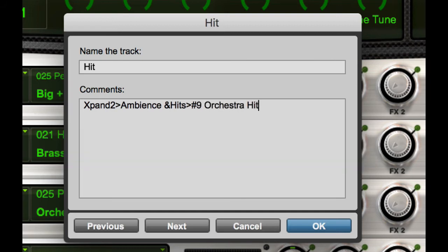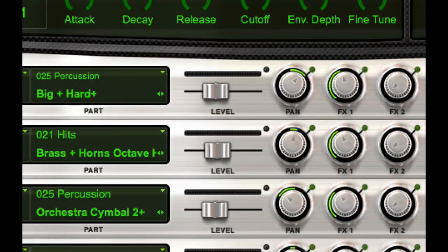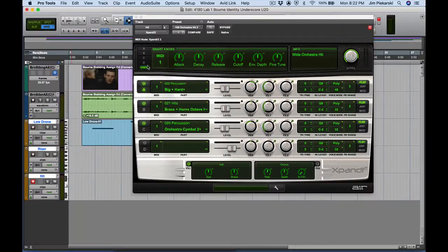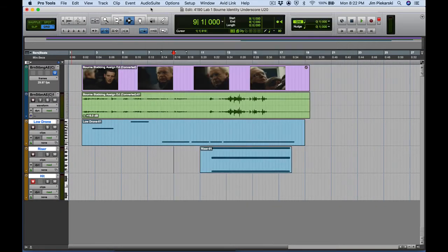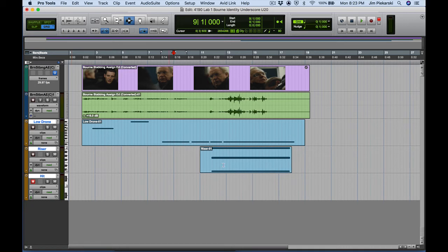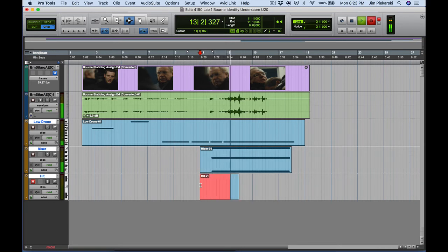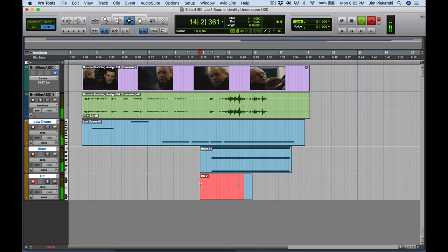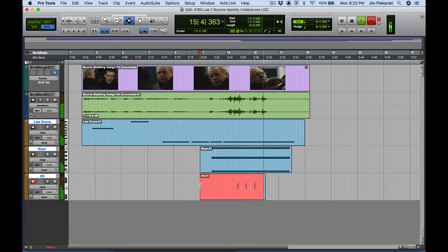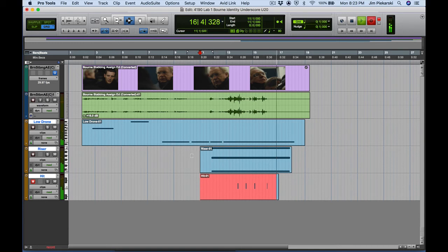All right. So, we've got all our data in there. We're ready to go. Let's put in the hit. And I'll just drop it there. And here we go.